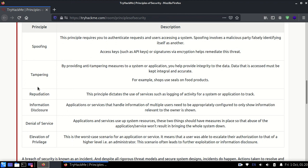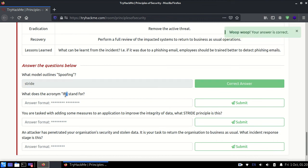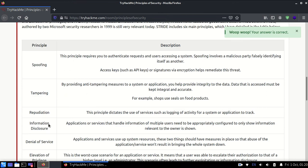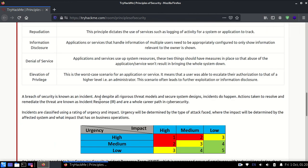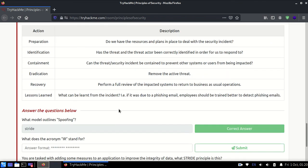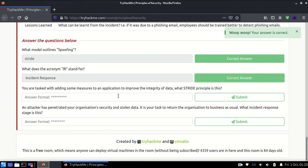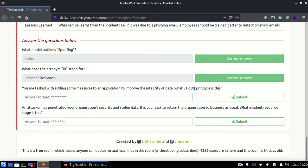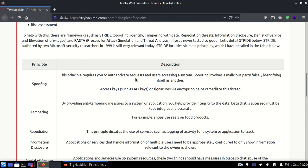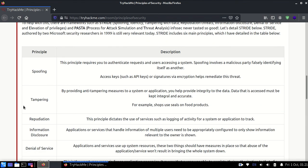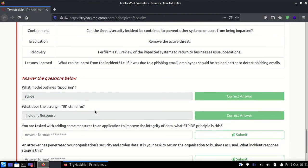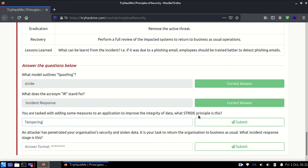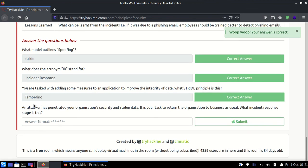What does the acronym IR stand for? In STRIDE, IR stands for Incident Response. You are tasked with adding some additional images to an application to improve the integrity of data. What STRIDE principle is this? We need to maintain the integrity, that means it should not be tampered. Tampered means you're changing some content, so the answer is tampering. An attacker has penetrated your organization's security and stolen data, and you're tasked to return the organization's visual to as usual.